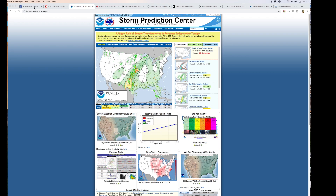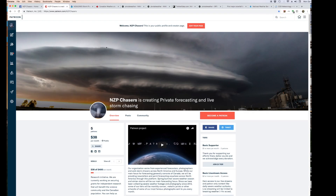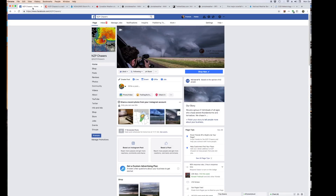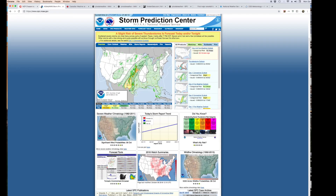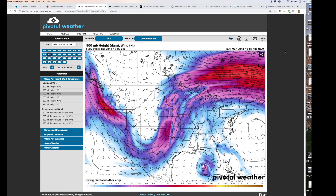Before we start, we have a Patreon page where you can become a supporter. You can also find us on Facebook and through our website.